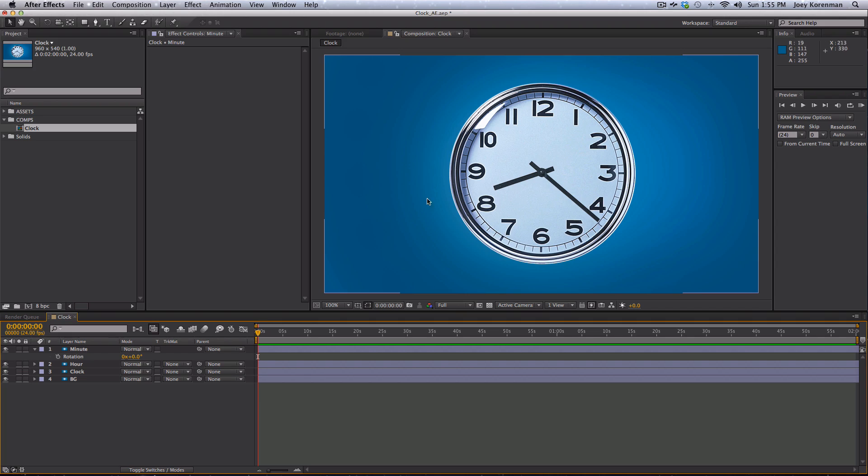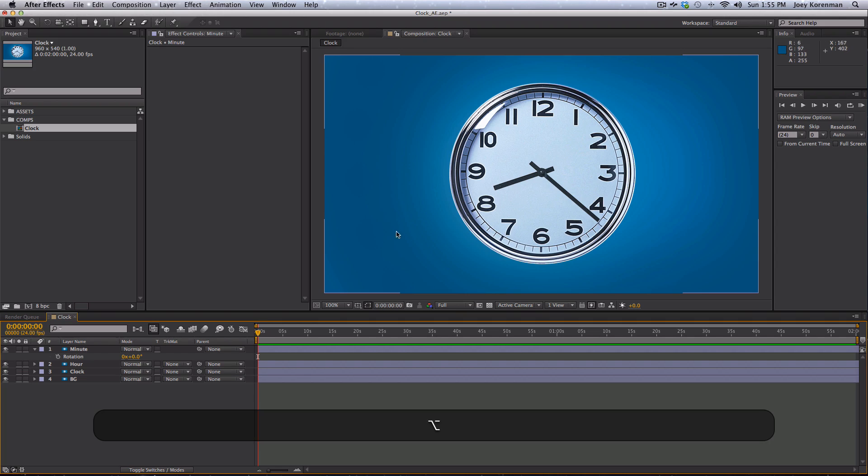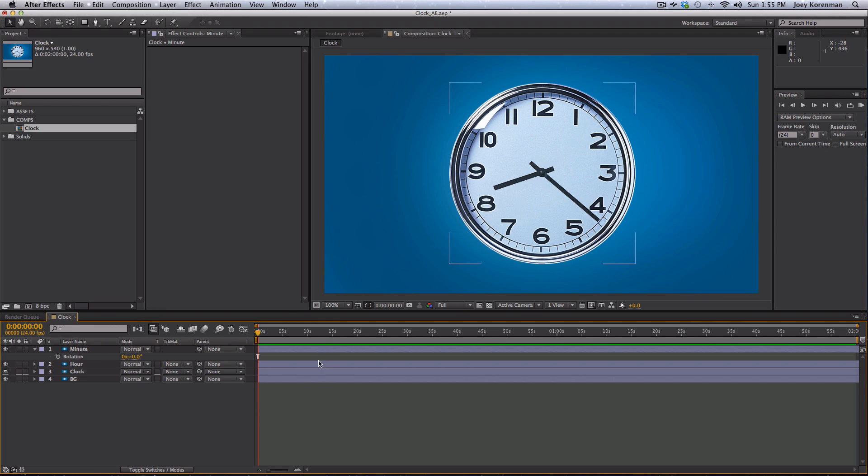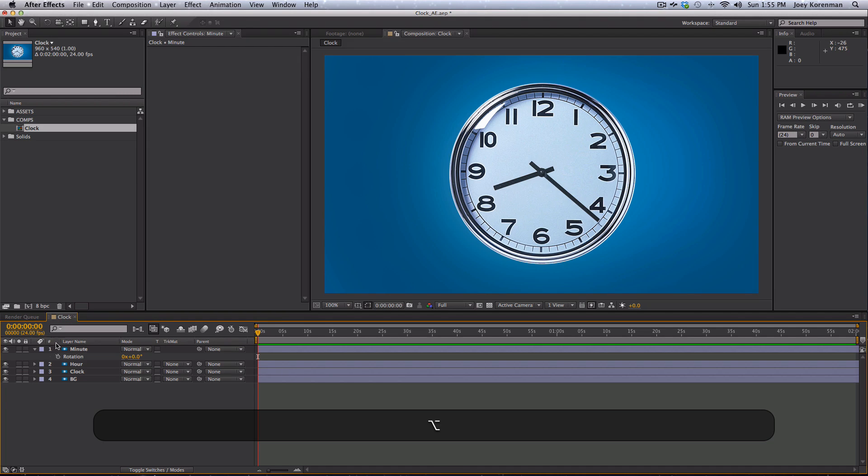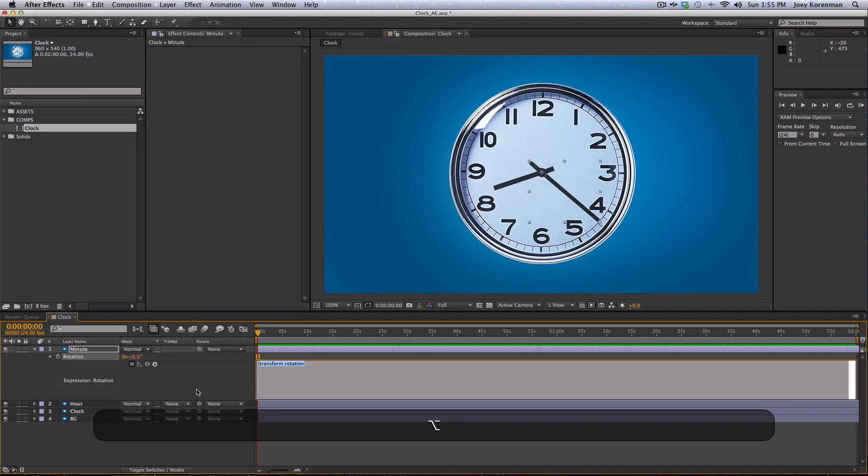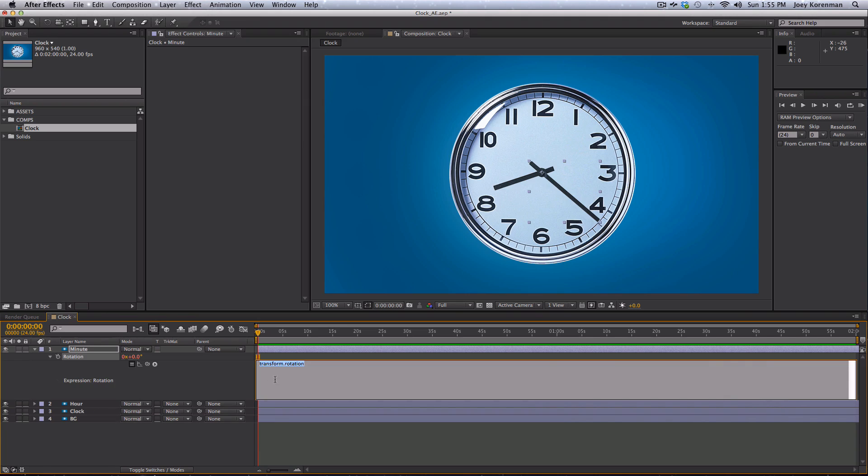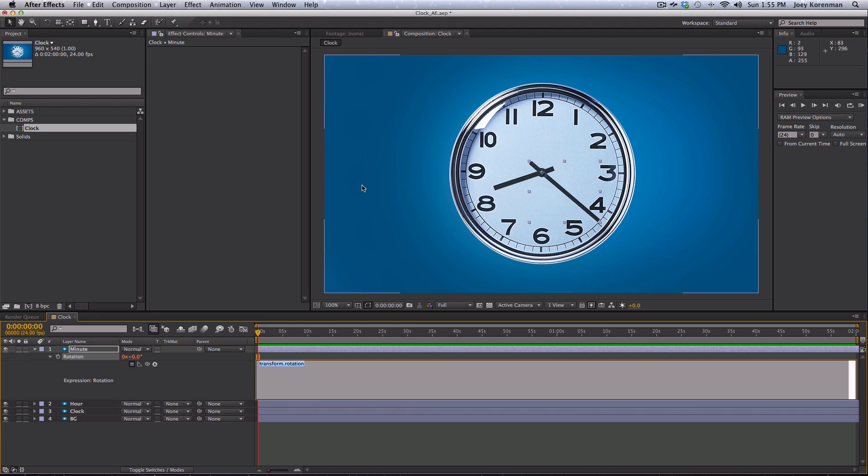So the way I add expressions is I hold the option key. And by the way, I'm on a Mac. On a PC, I would imagine that's the alt key. So you hold option and you click rotation. And now we've enabled an expression for that. You can see the value of rotation turned red and we've got this box over here where we can type our expression in. Now the fastest way to use expressions is to kind of learn the four or five or six that you use most often and just kind of memorize them. And it's not as hard as it sounds. After you use an expression two or three times, you'll probably remember it.